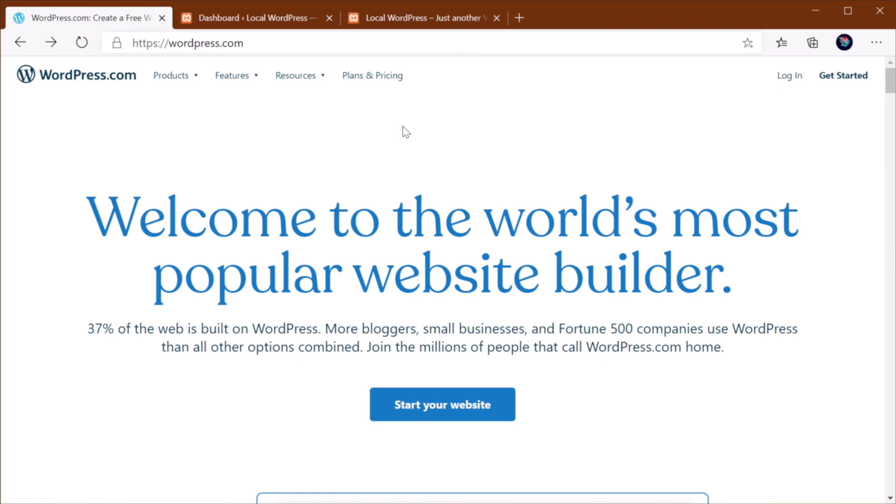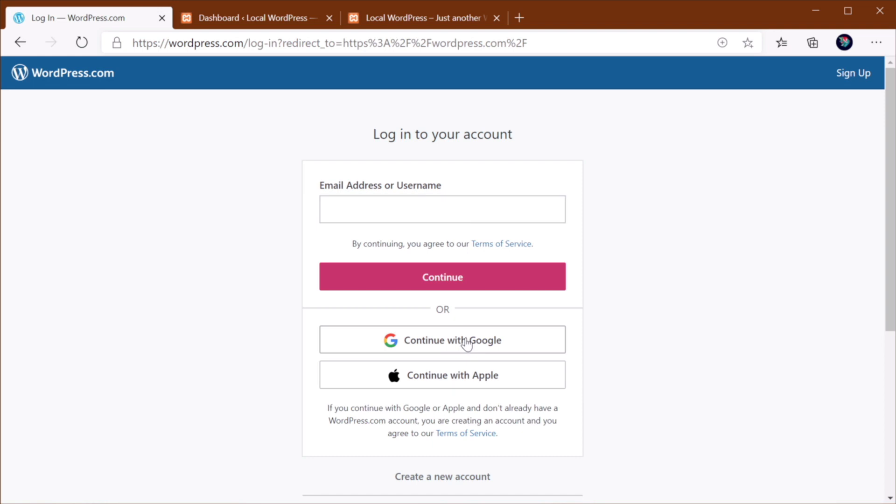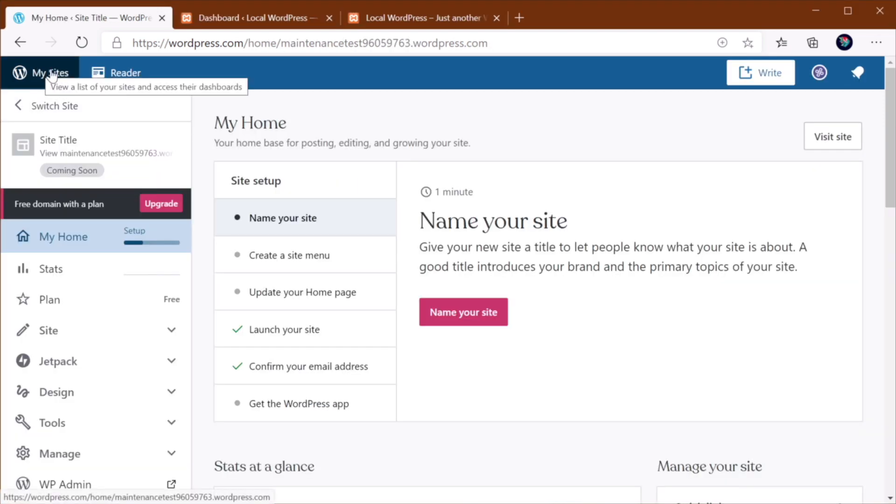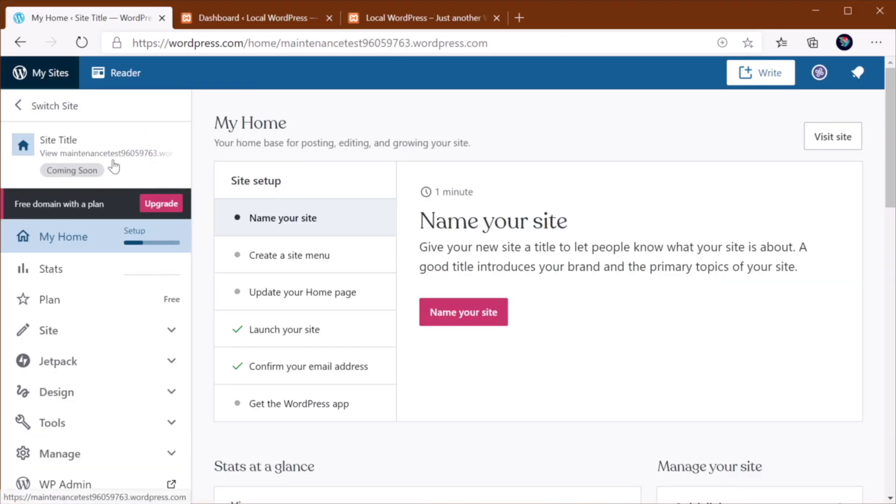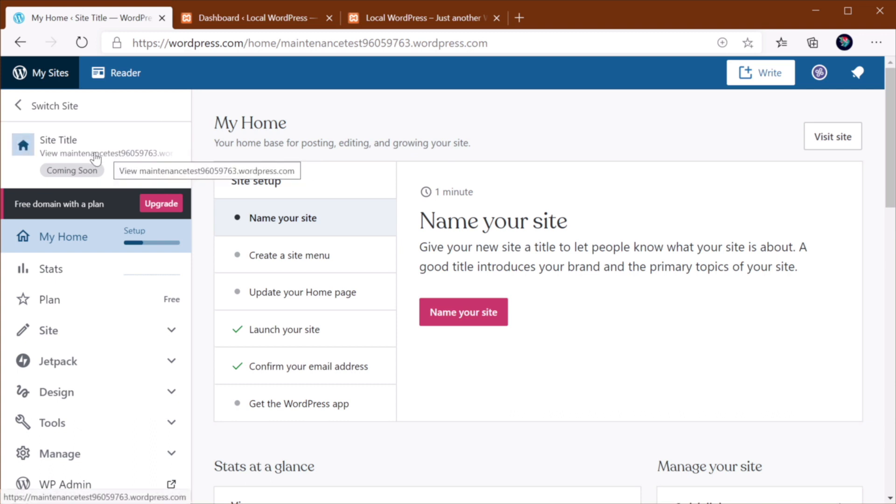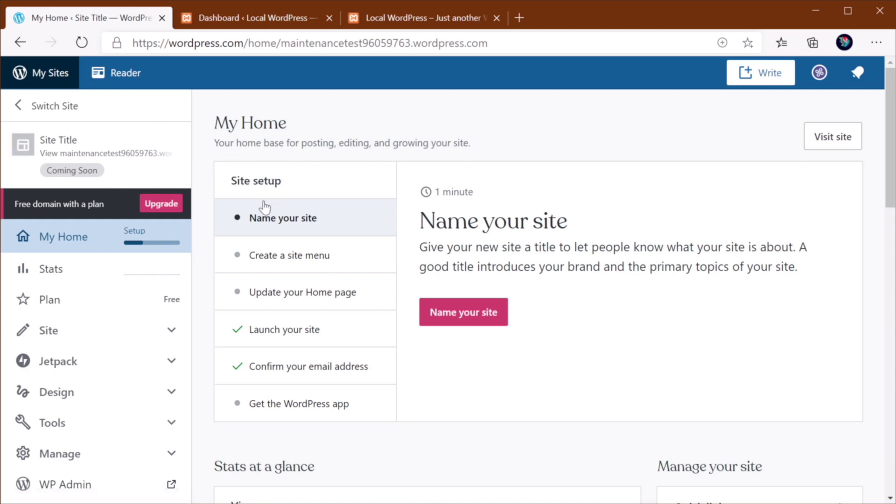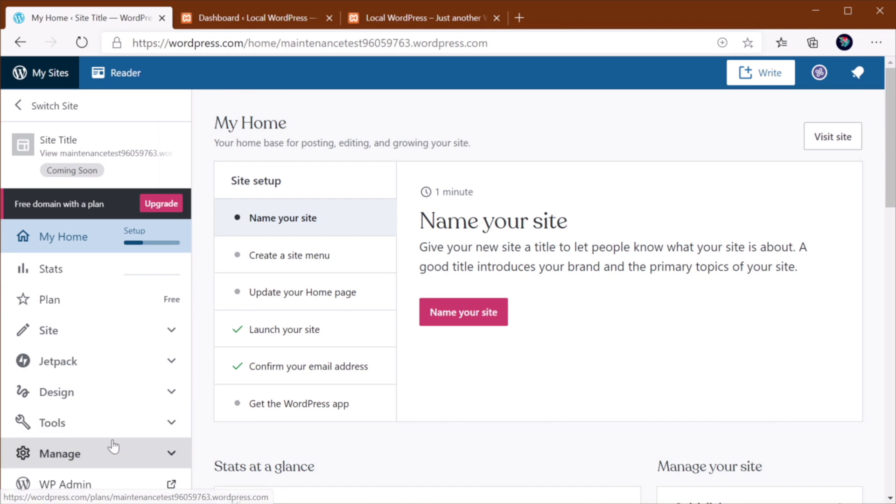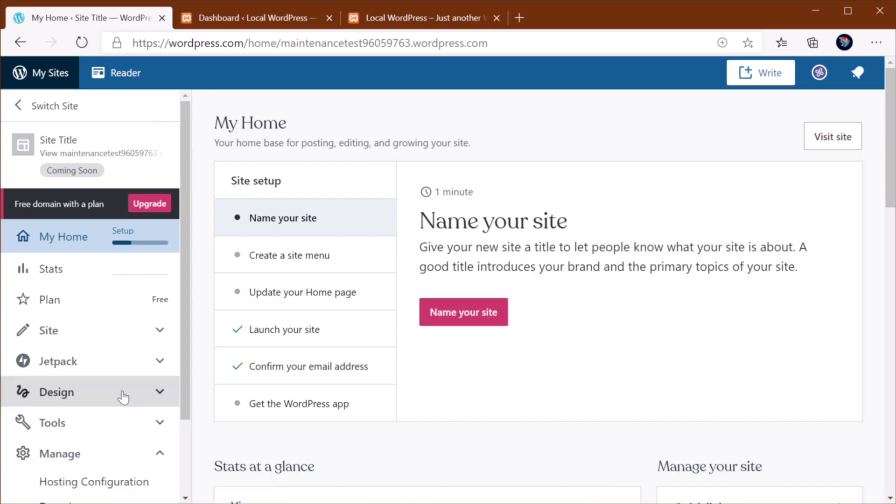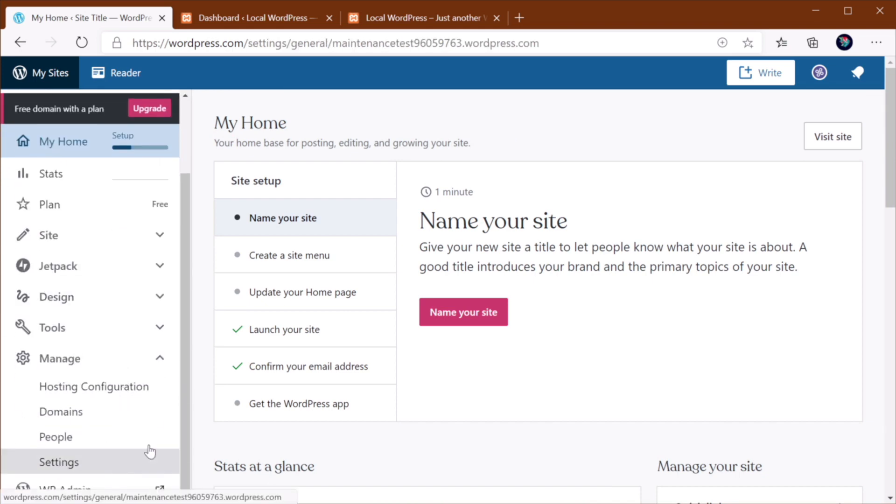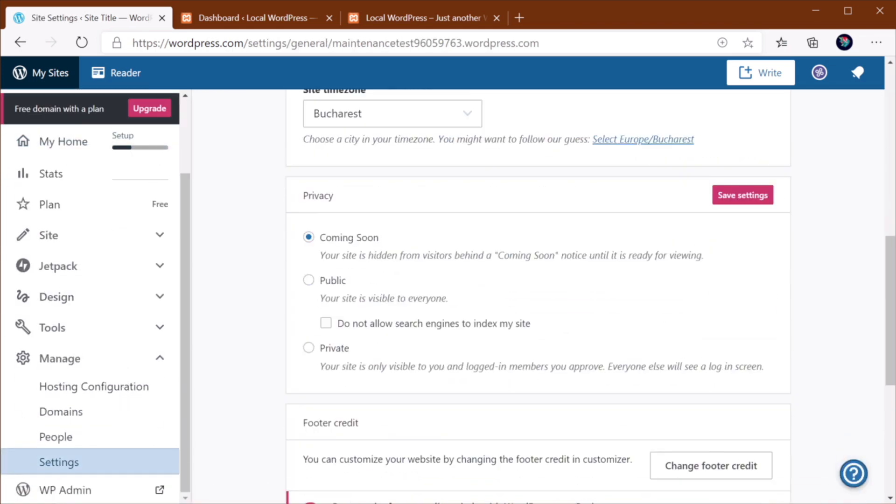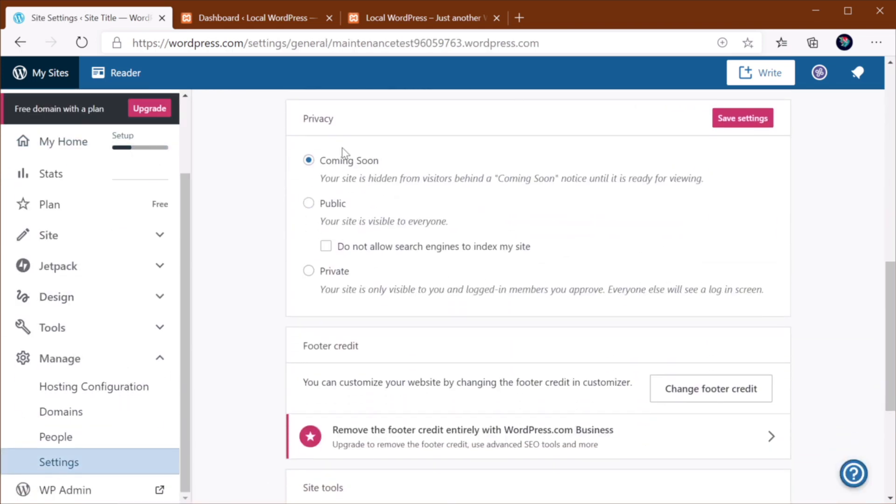If your website is hosted on wordpress.com, the first step is to log in and then go to My Sites, select the site that you want to unpublish. Right now, I just created this demo website here. And what you need to do is go to Manage Settings, scroll down.